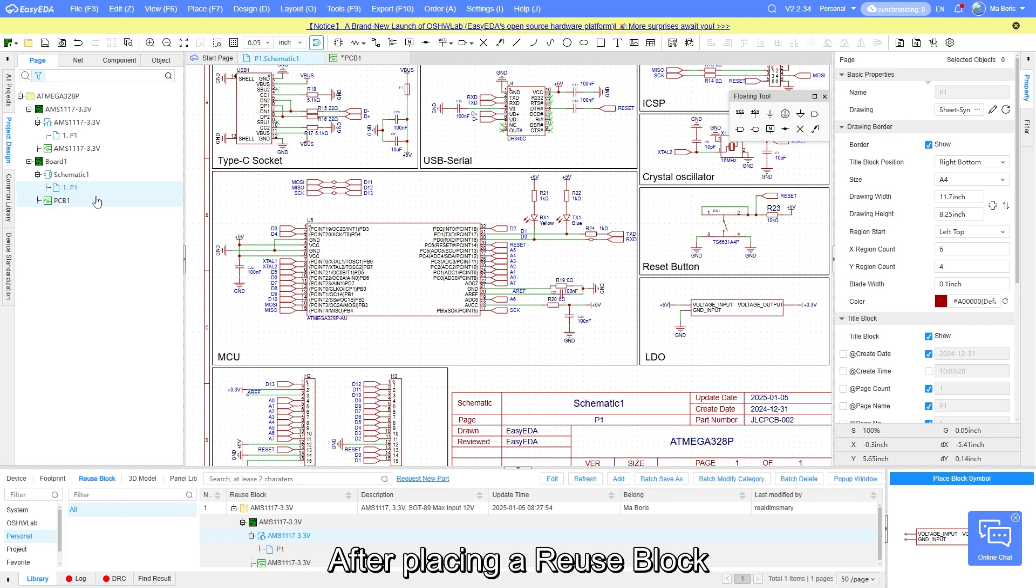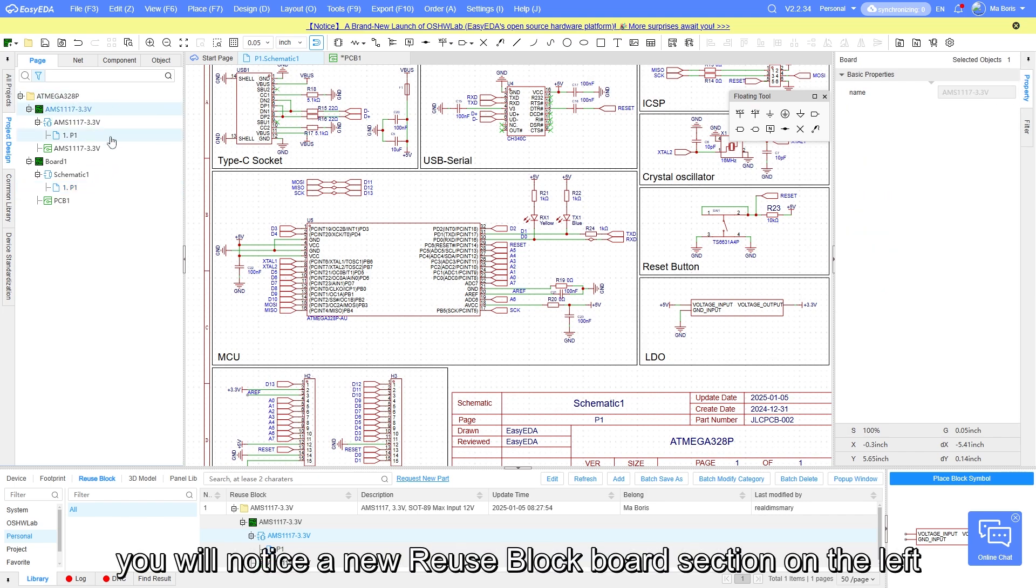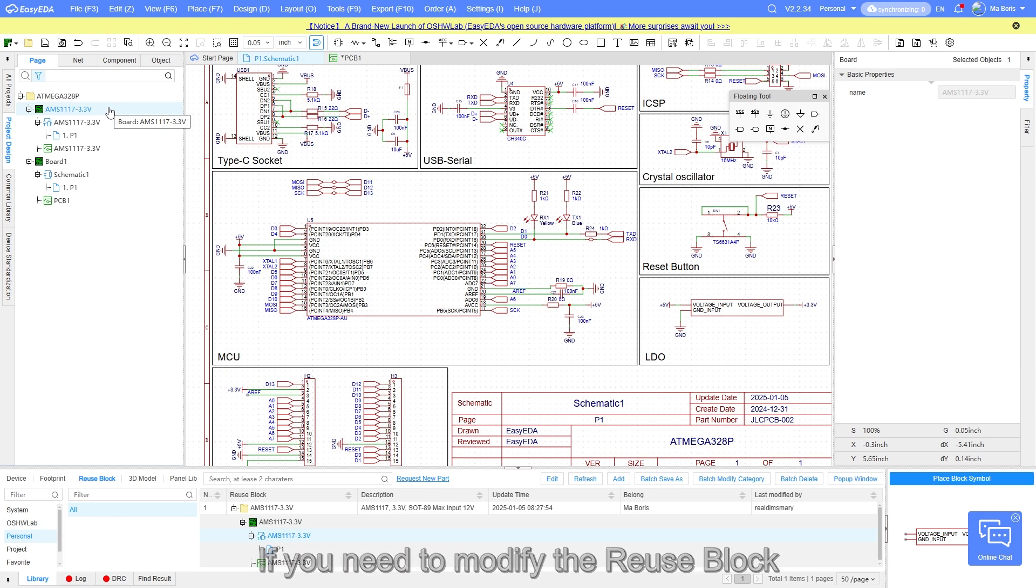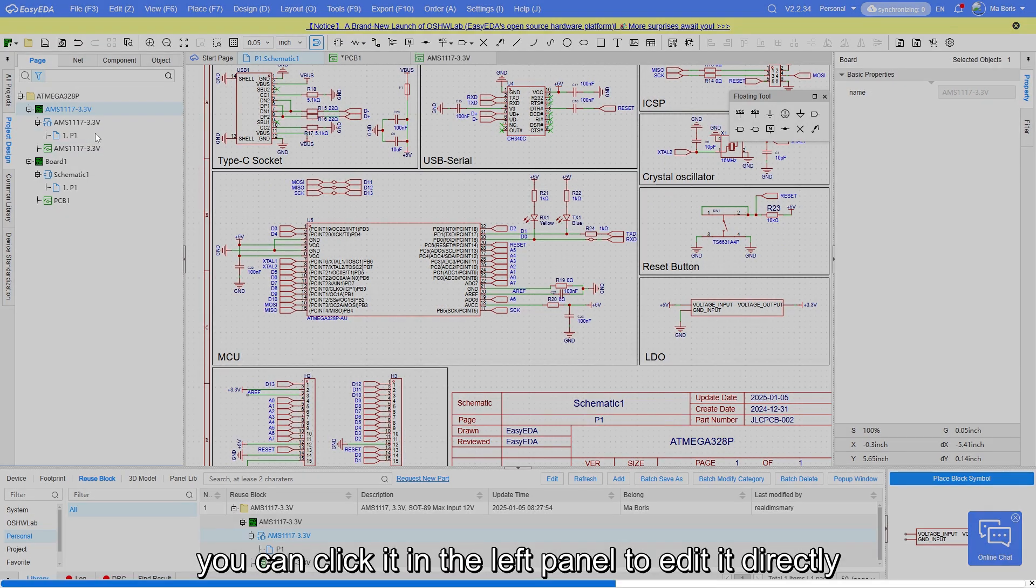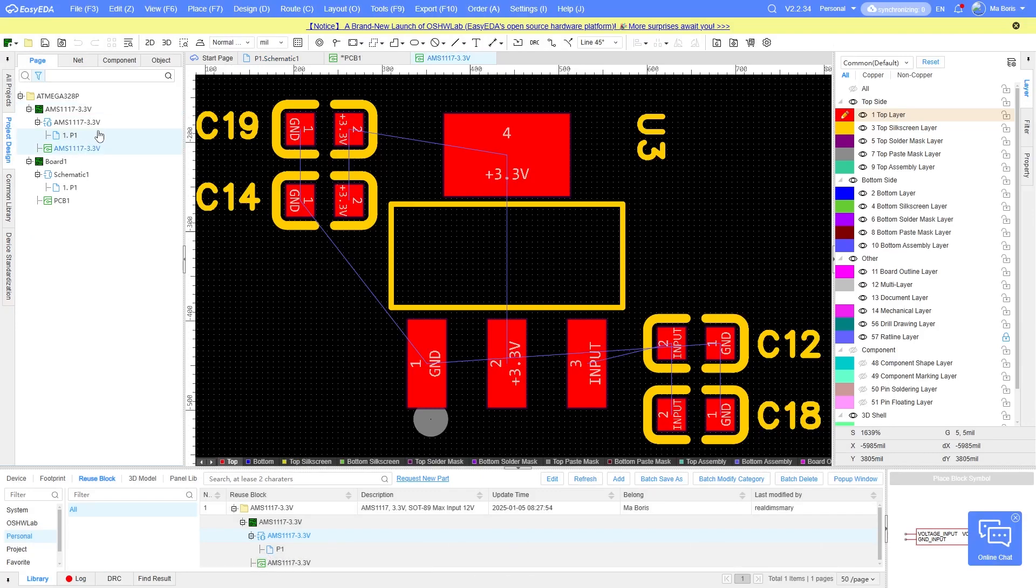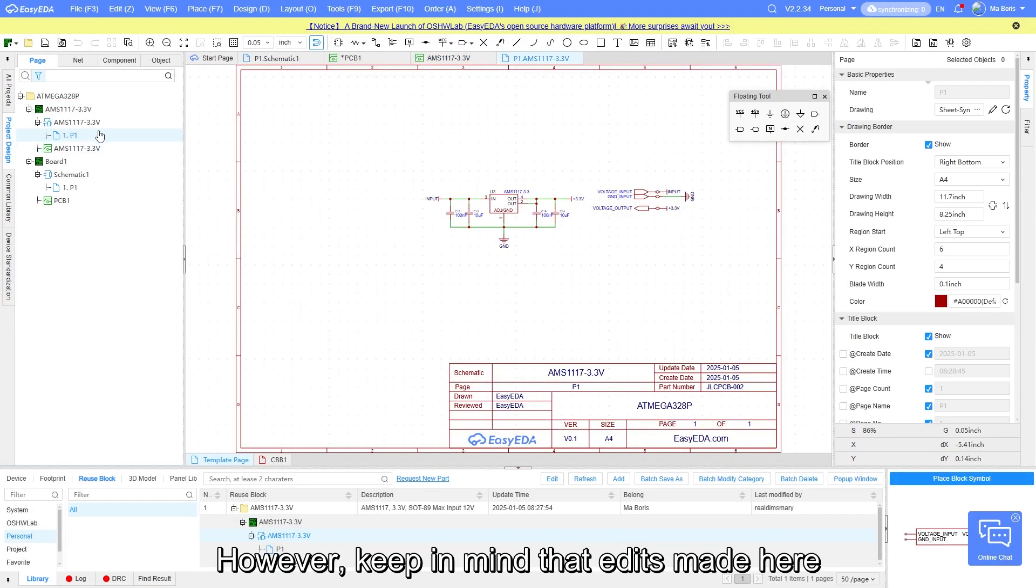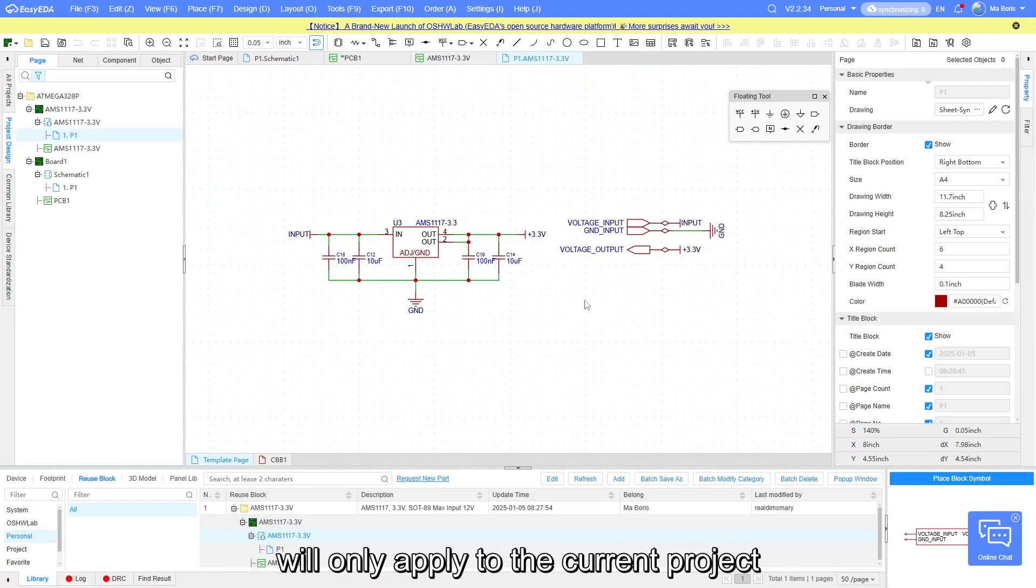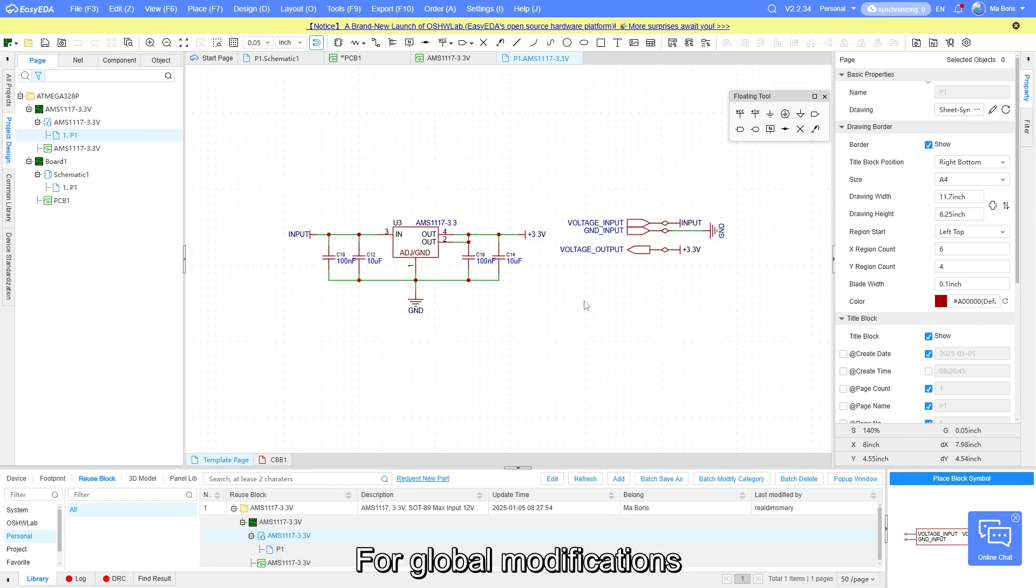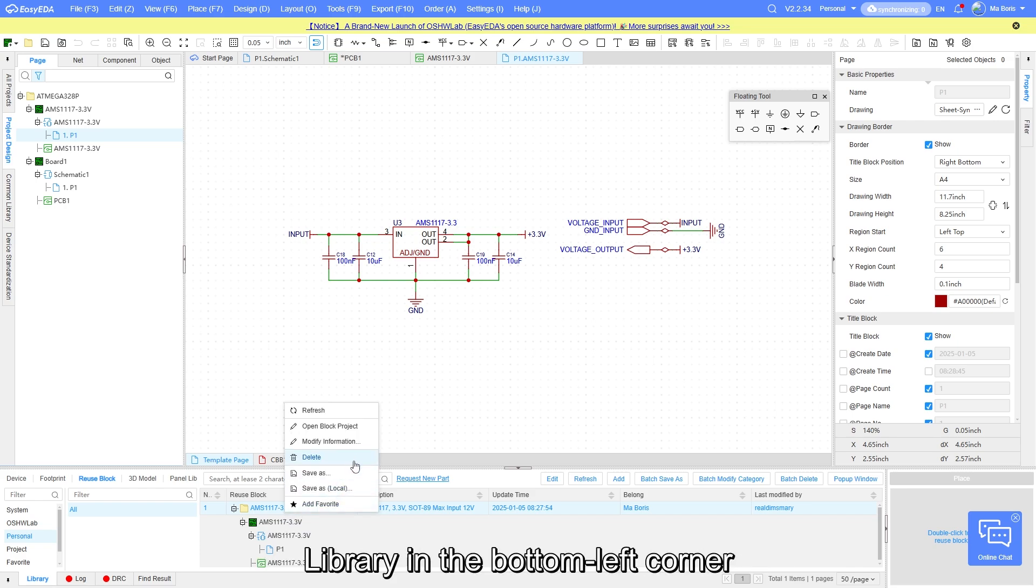After placing a reuse block, you will notice a new reuse block board section on the left. If you need to modify the reuse block, you can click it in the left panel to edit it directly. However, keep in mind that edits made here will only apply to the current project. For global modification, you must edit a reuse block from the library in the bottom left corner.